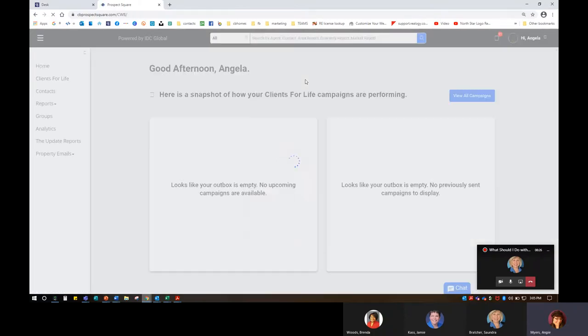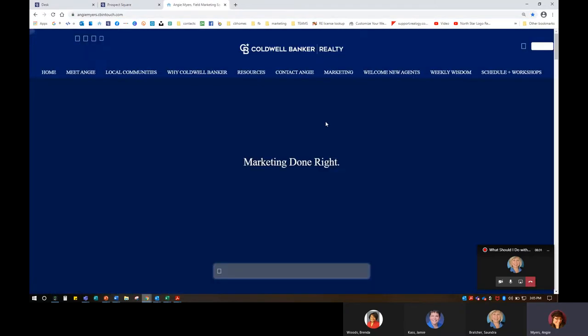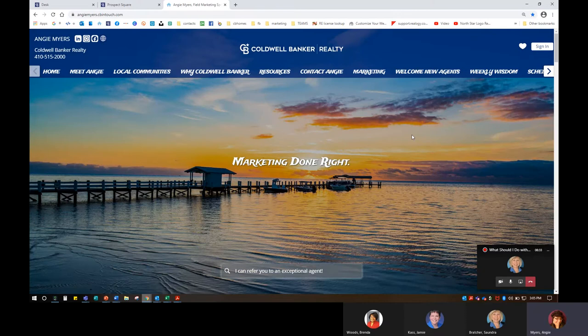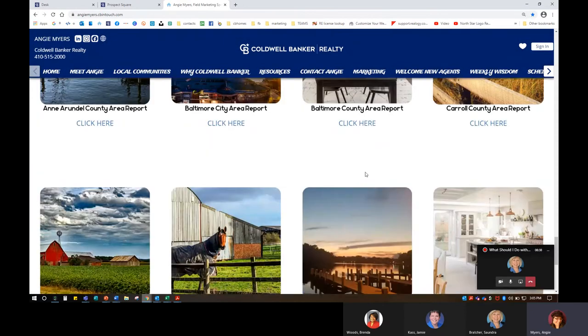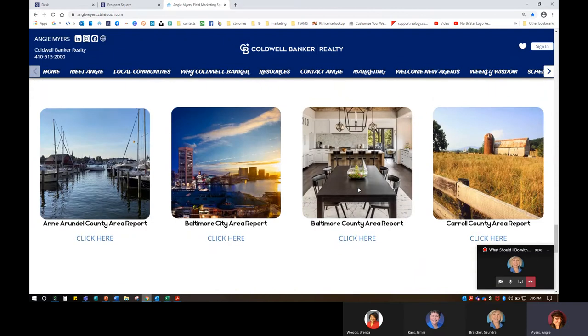There are multiple different functions of your Prospect Square reports. One function is to have them on your website. I did show this a little bit earlier. I have mine shown through sections on my website. I kind of went in and redid mine. The functionality is glitching out to actually hyperlink a photo, so I wanted to make it cohesive and look like, here's a report, click here to get it.